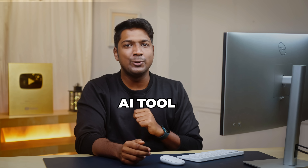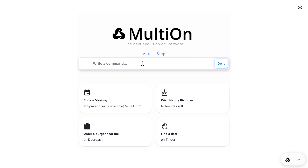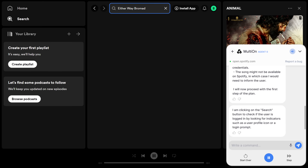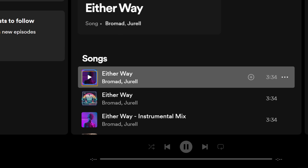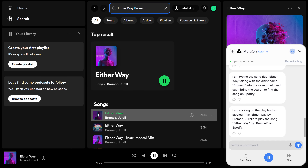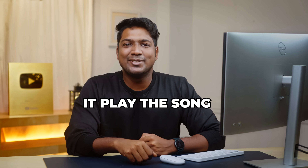Let's look at using this AI tool to play a song we like. I'm going to tell it to play my favorite track from Spotify. The AI reports: 'I am typing the song title Either Way along with the artist Bromad into the search field and submitting the search to find the song on Spotify. I am clicking on the play button to play Either Way by Bromad on Spotify.' That's so cool — it played the song that we wanted.